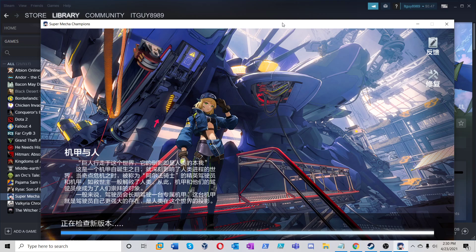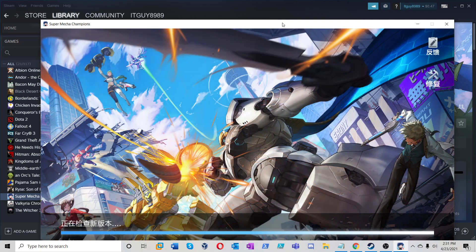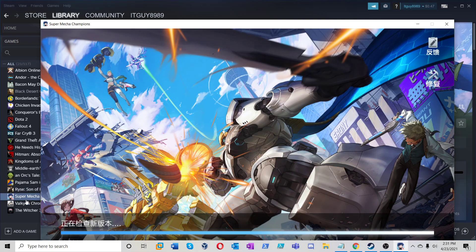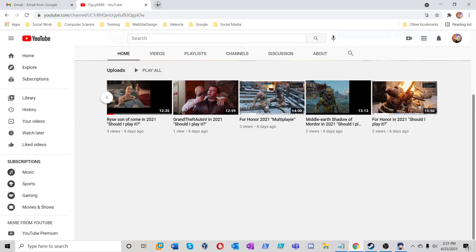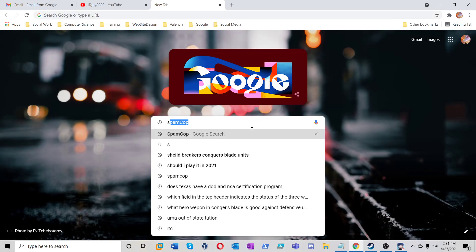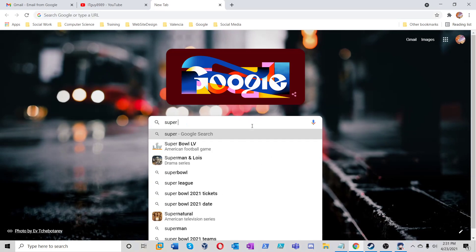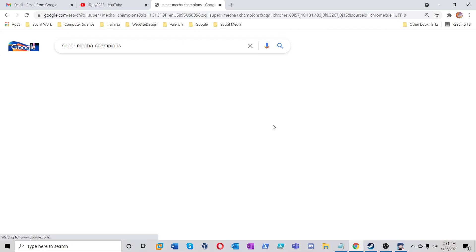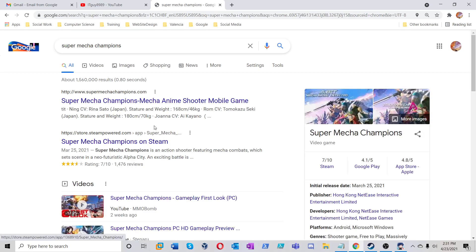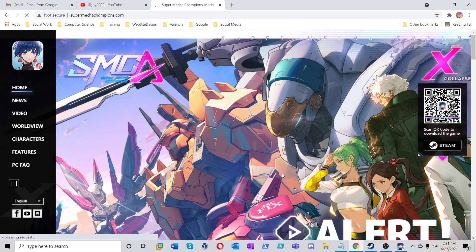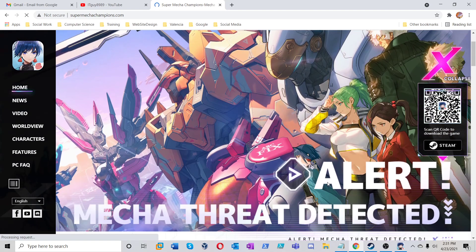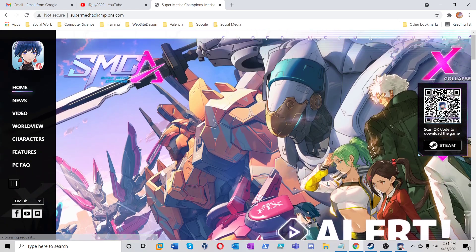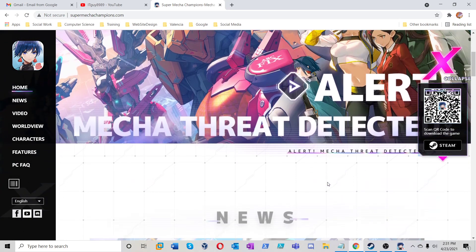This is Super Mecha Champions. Let's check it out, guys. Let's see if they got a webpage. Here's their webpage. Tell you more about the game.